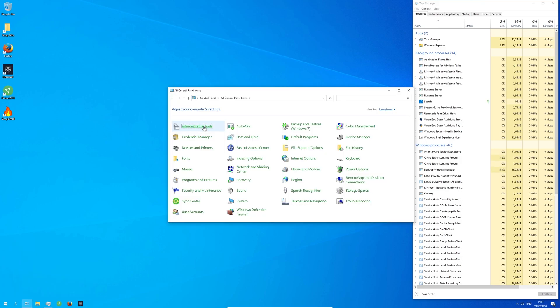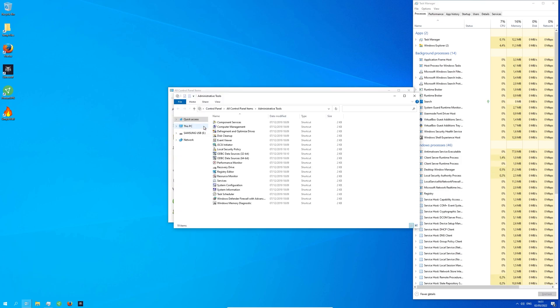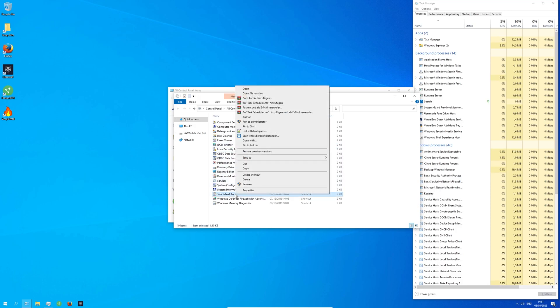Now select Administrative Tools. Right-click on the Task Scheduler and run as administrator.